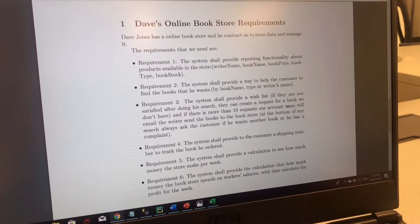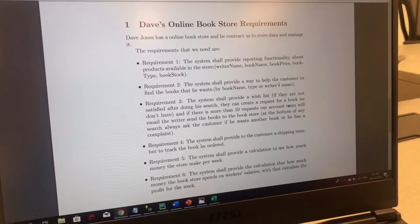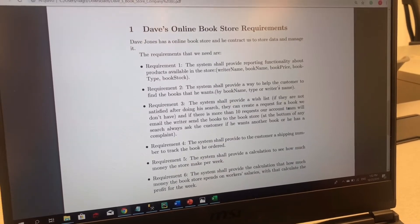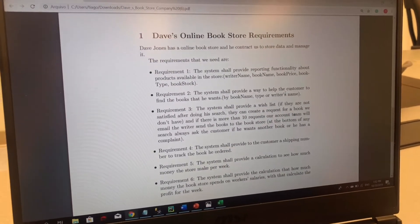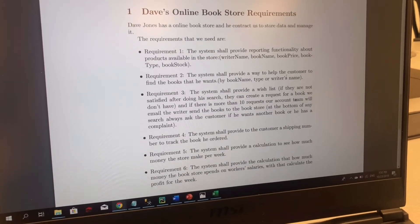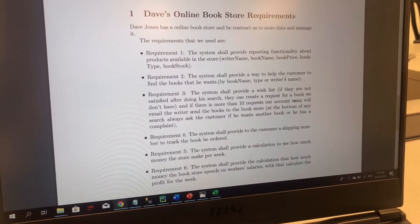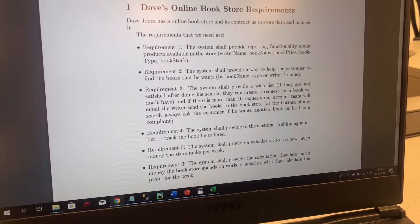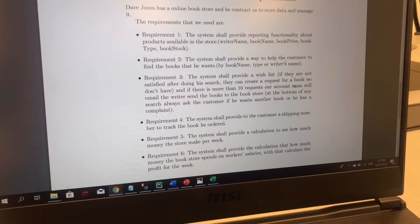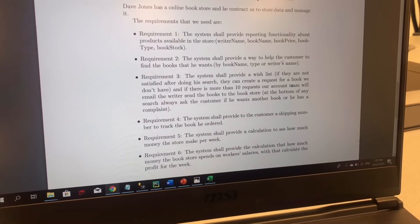The third requirement is the system shall provide a wish list. If customers are not satisfied after doing their search, they can create a request for a book we don't have. If there are more than 10 requests, our account team will email the writer and send the books to the bookstore. At the bottom of the search, we will ask the customer if they want another book or have any complaint — they can comment about their experience. The fourth requirement is that the system shall provide a shipping number to track the book ordered, so customers can know when the book will reach the address provided by them.